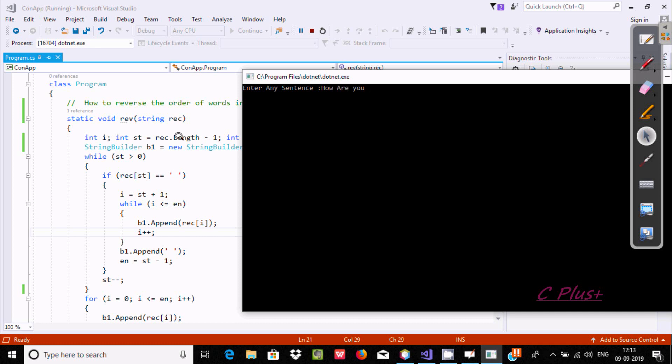So after writing this code, it now converts word order. Here the output comes as 'you are how'.